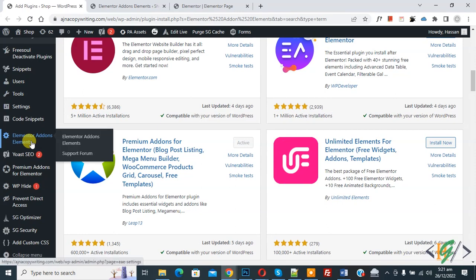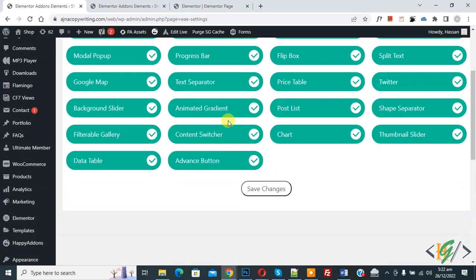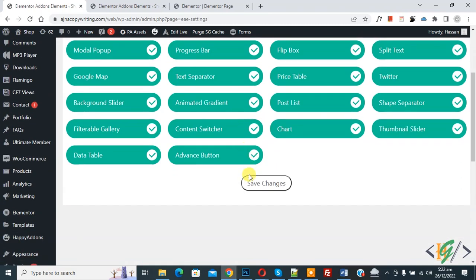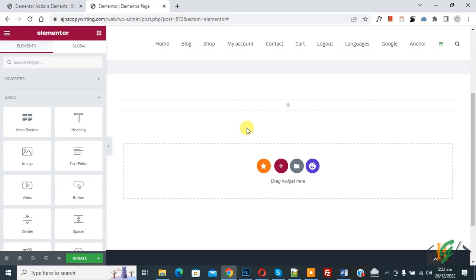Click on it. Here you will see different elements. You can enable or disable them according to your requirement, then click on 'Save Changes'. Now go to the page and refresh it.